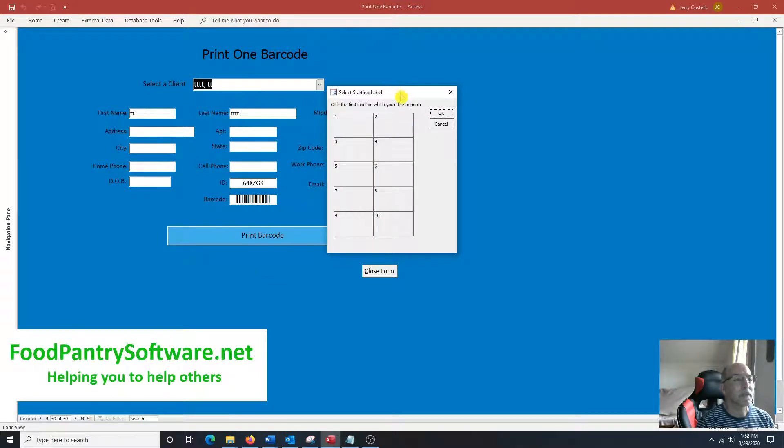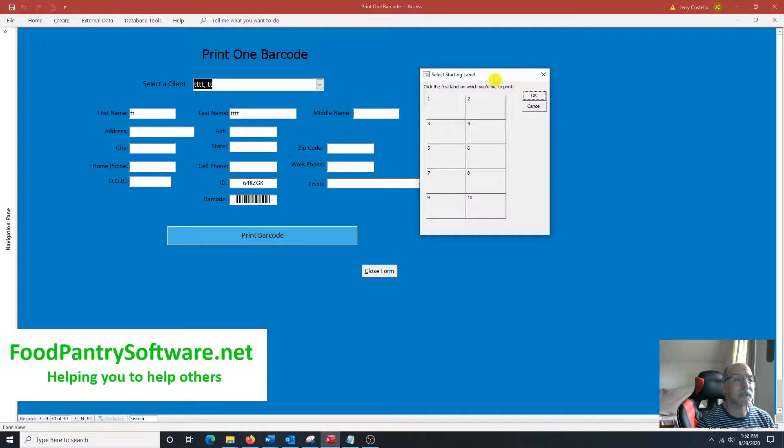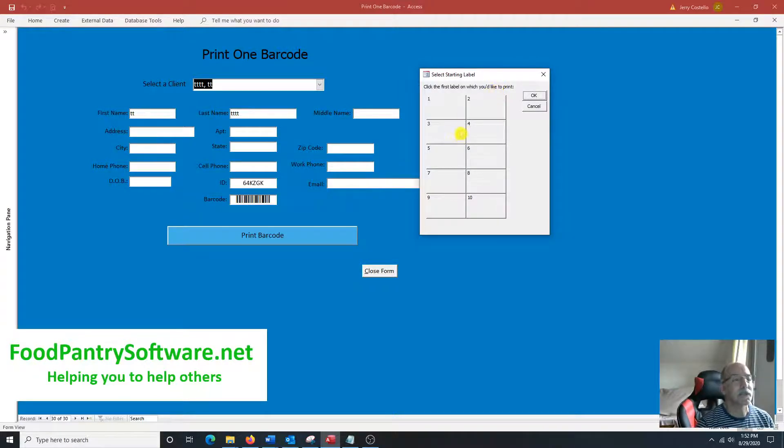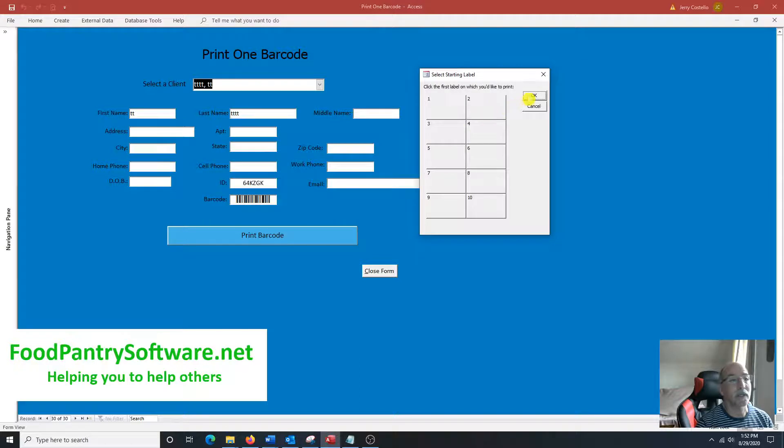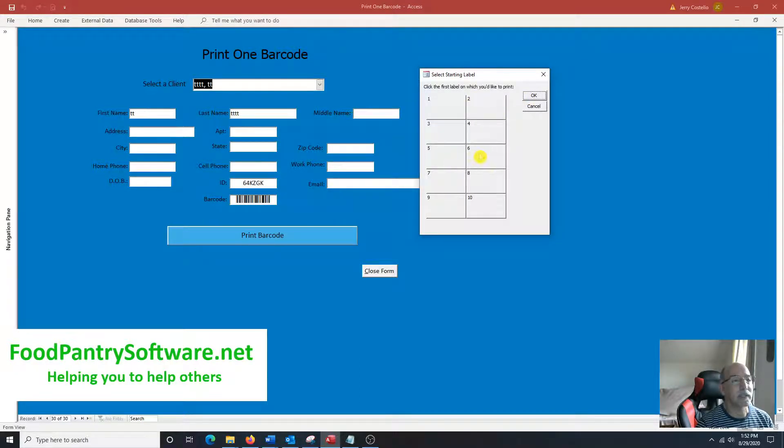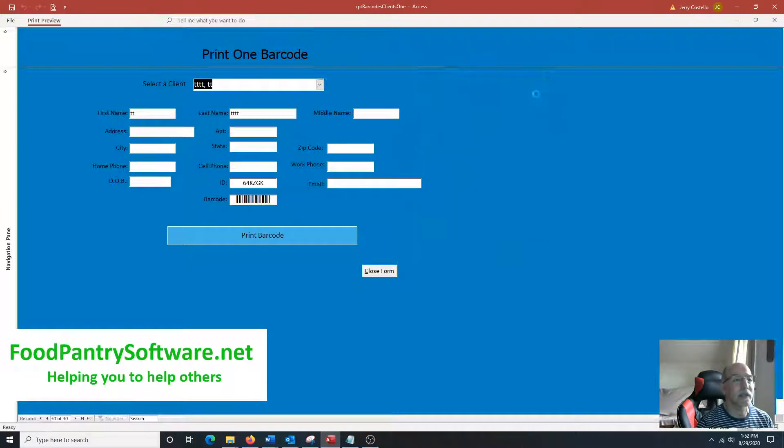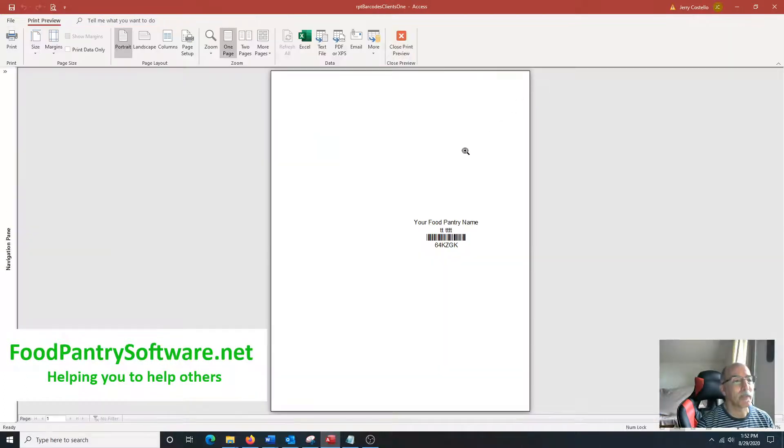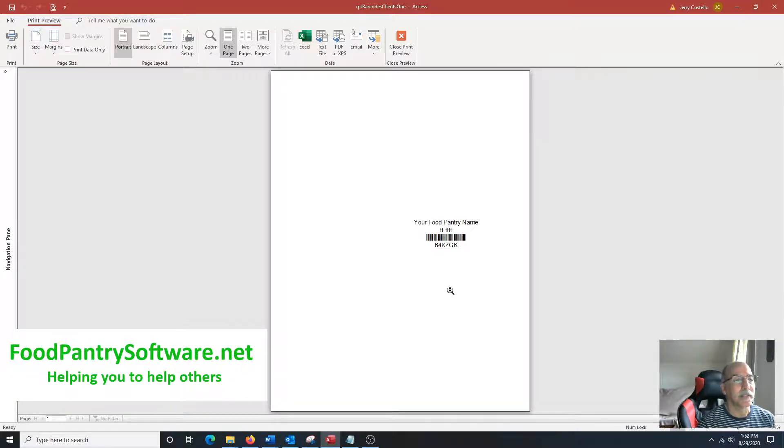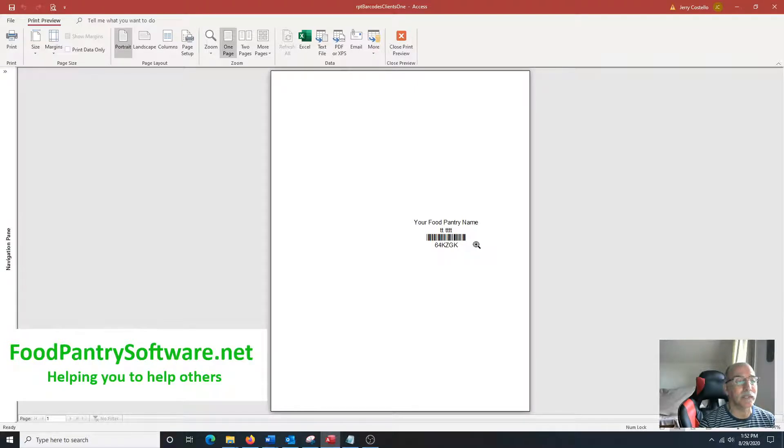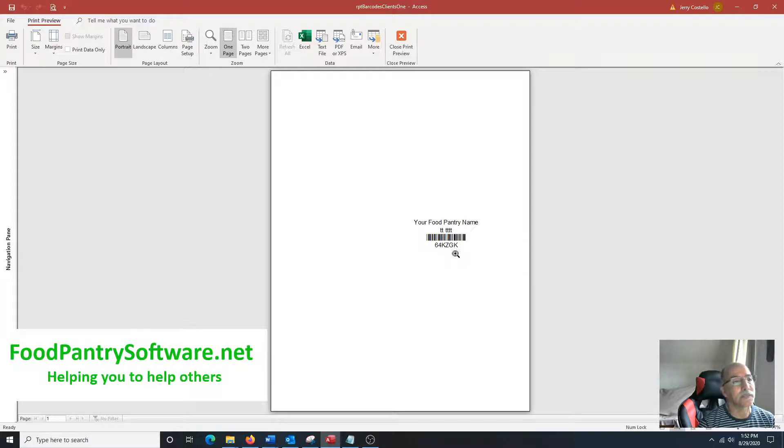Typically the labels come on a sheet and there's ten labels per sheet, and if this is a full sheet you can just go ahead and click OK. But if you had used some labels previously, say you've used the first five, you click on the one where you would like to start, click OK, and you can see right here your food pantry name would be first, their name followed by their ID and barcode and also our human readable ID.